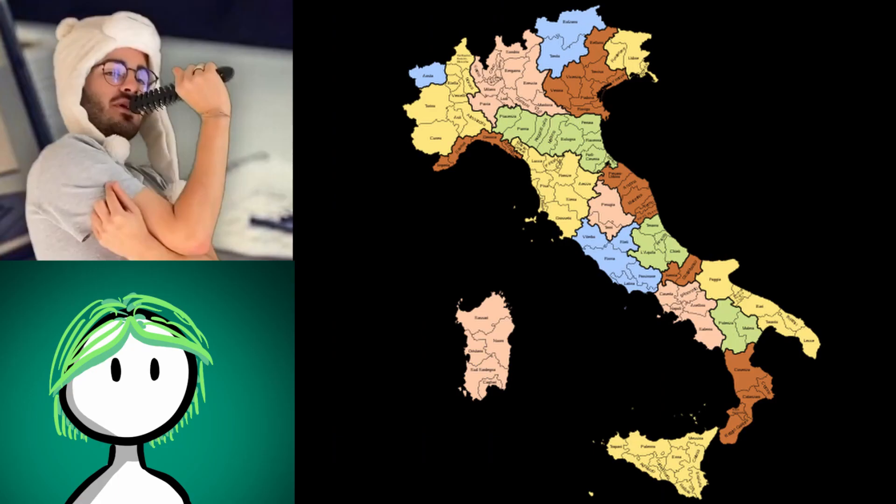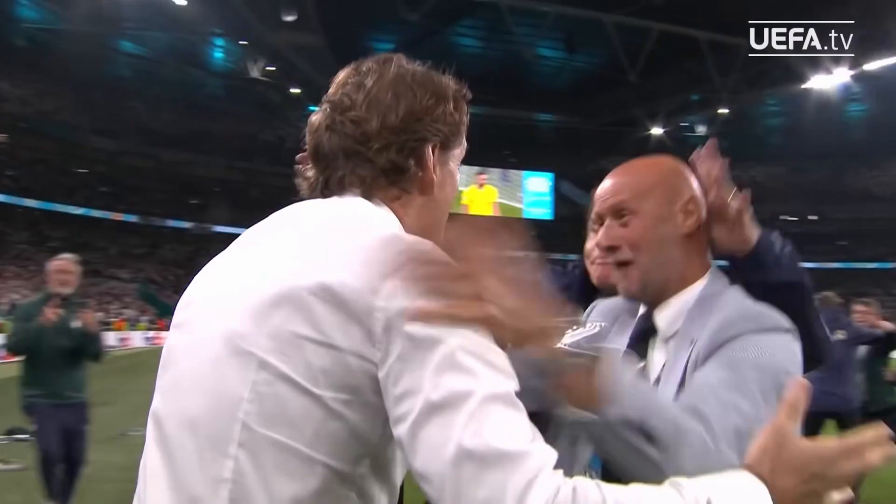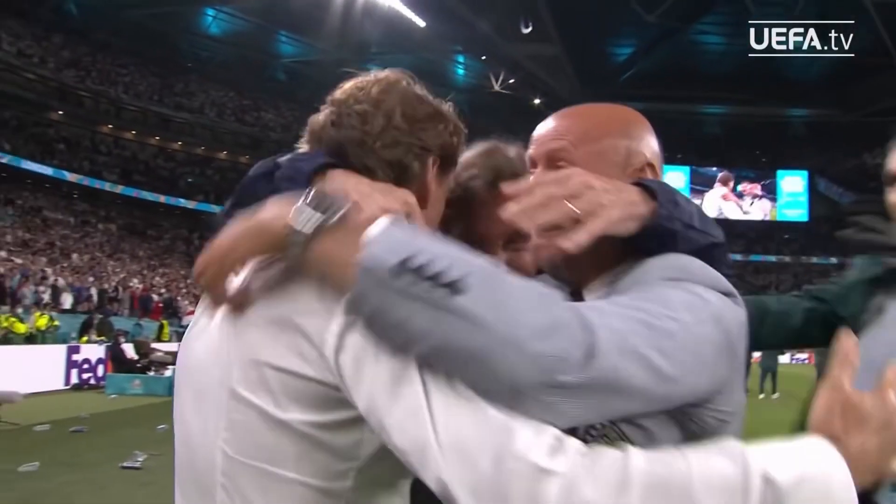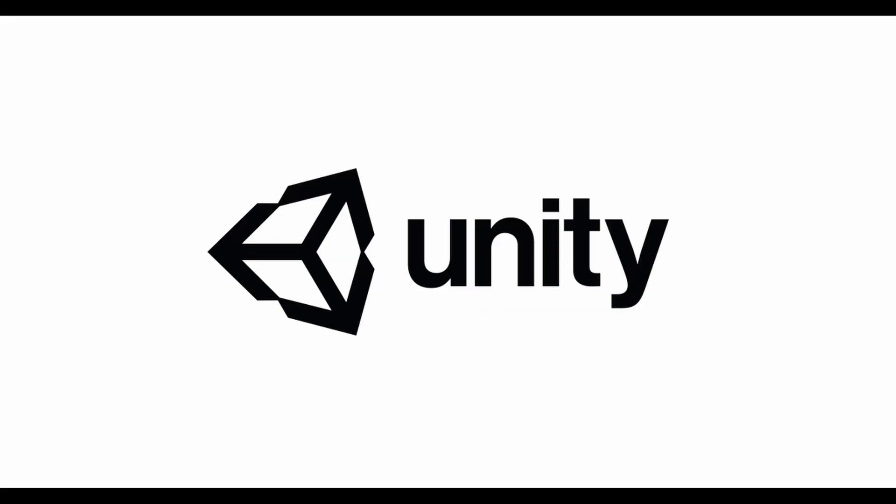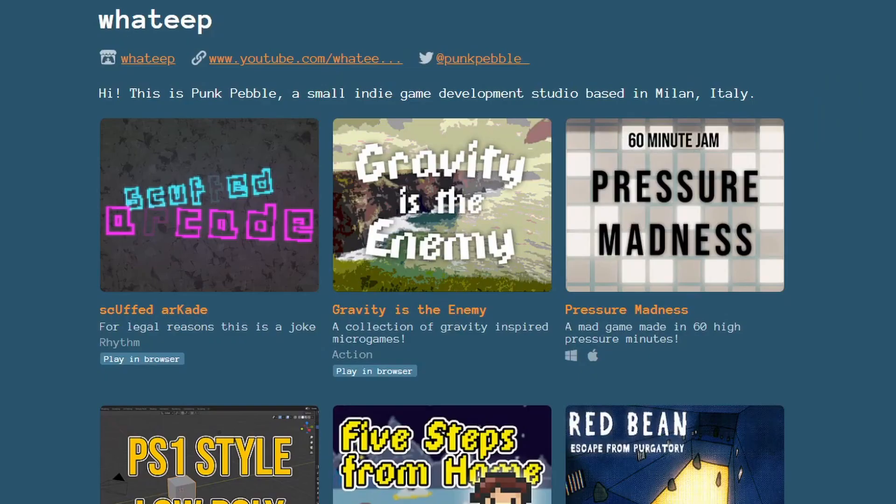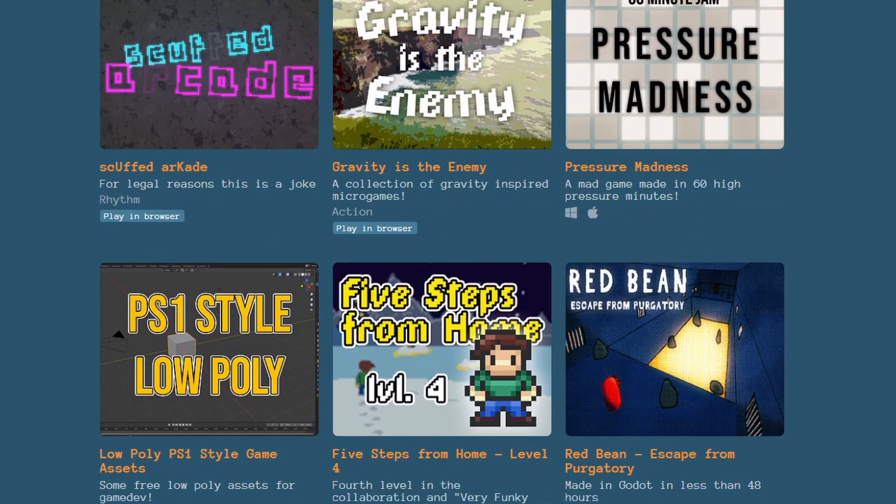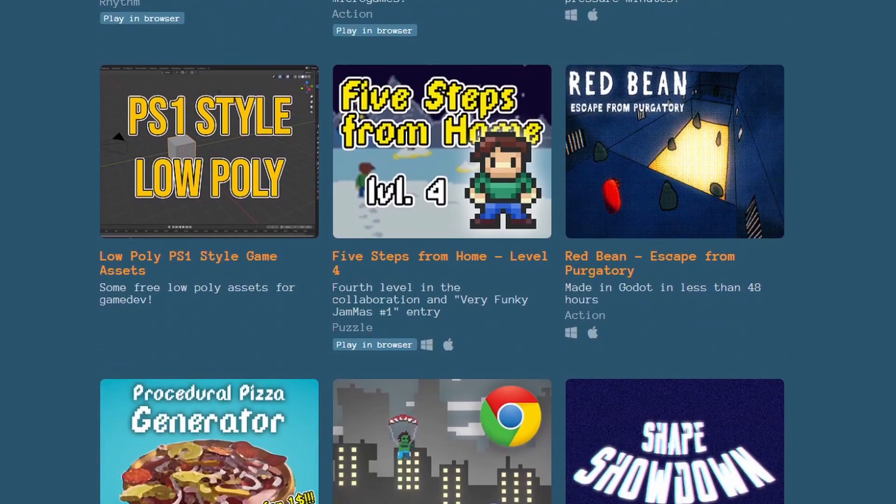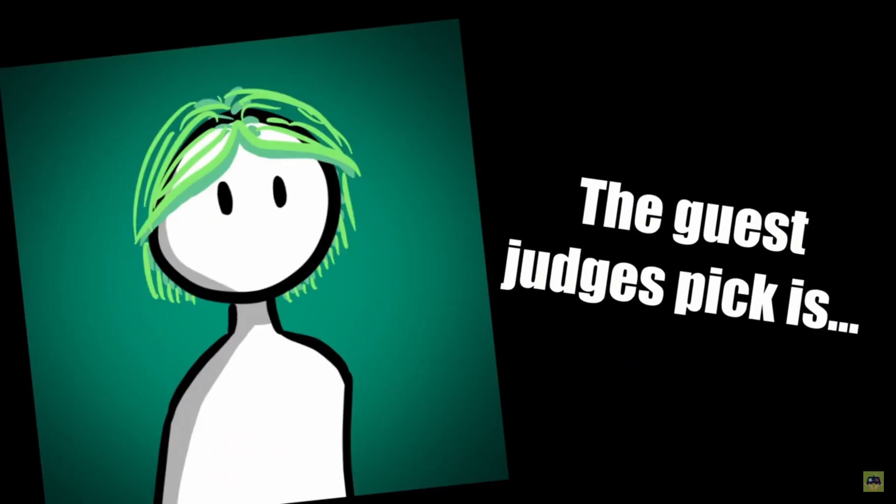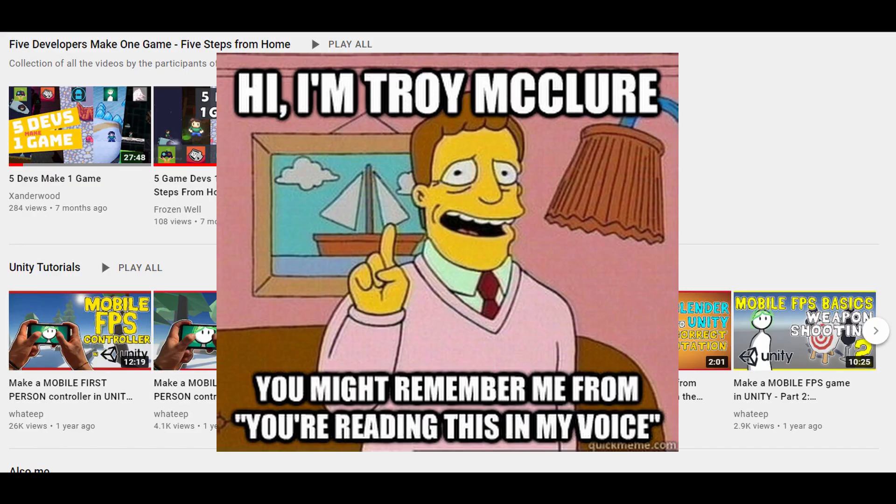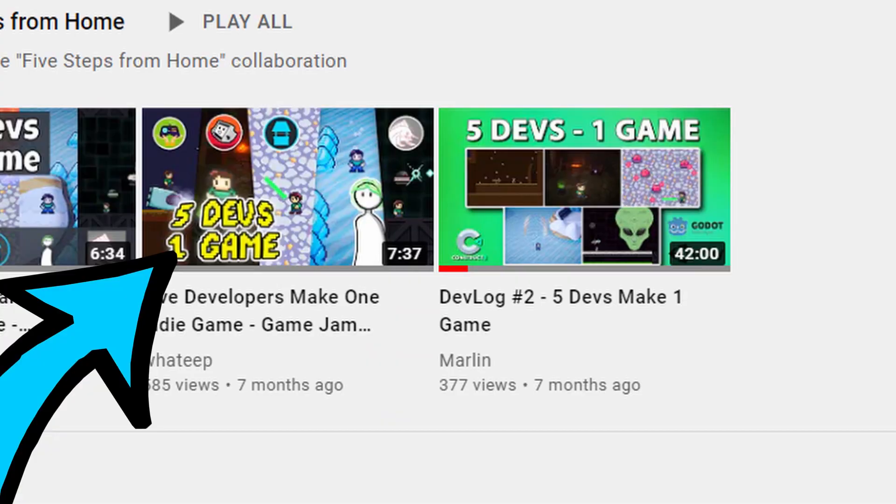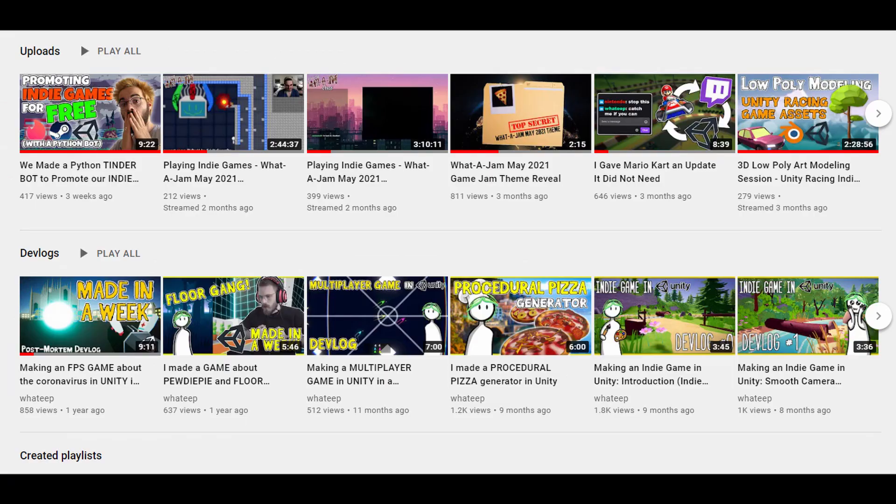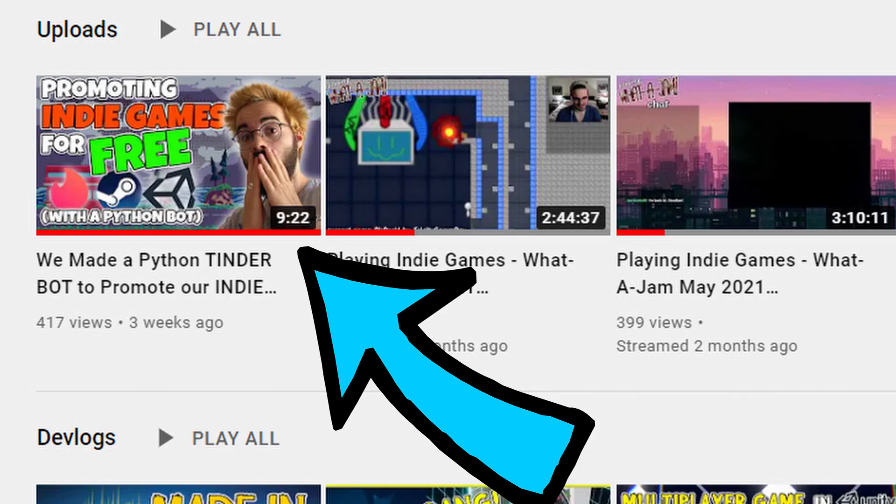Meet Wadiip. Wadiip is from Italy. But we don't hate him for that. Wadiip uses Unity to create games and was the guest judge for Xanderjam 3, Spring Jam. First place goes the Xanderwood strain by Fuzzle CC. You may remember him from great collab videos such as 5 devs make 1 game, and we made a Python Tinder bot to promote our indie games.